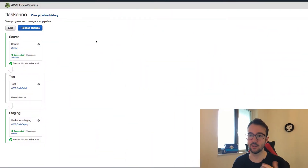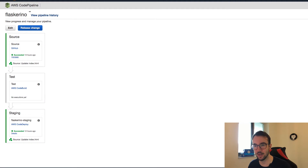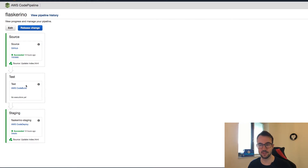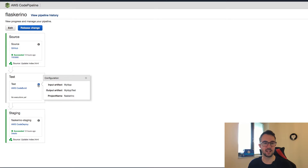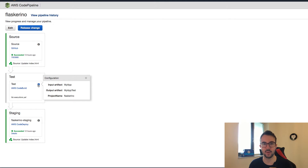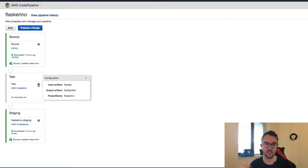We'll jump straight into it. Here we have our pipeline that we left off in the last clip. We haven't run our test phase yet — we swapped that out with the build because a test makes more sense with a Flask application, since we're not really needing to build and compile any static binary. We just do some tests and then pass the source code along to the next phase if those tests pass.